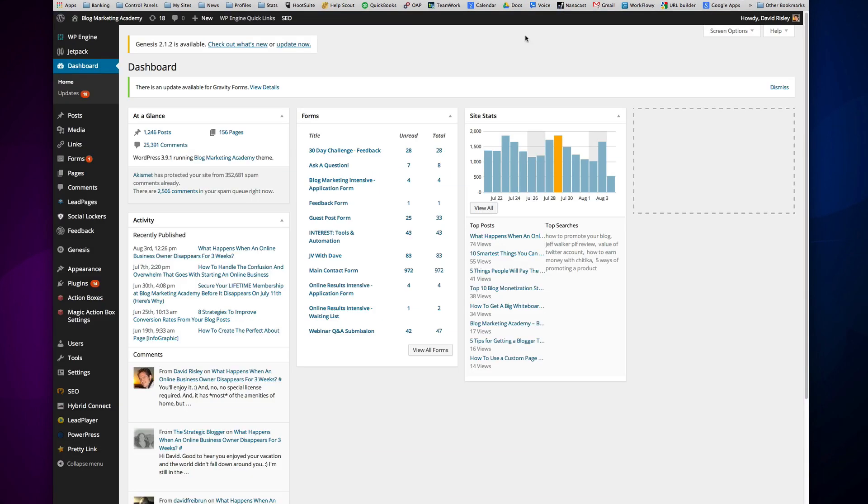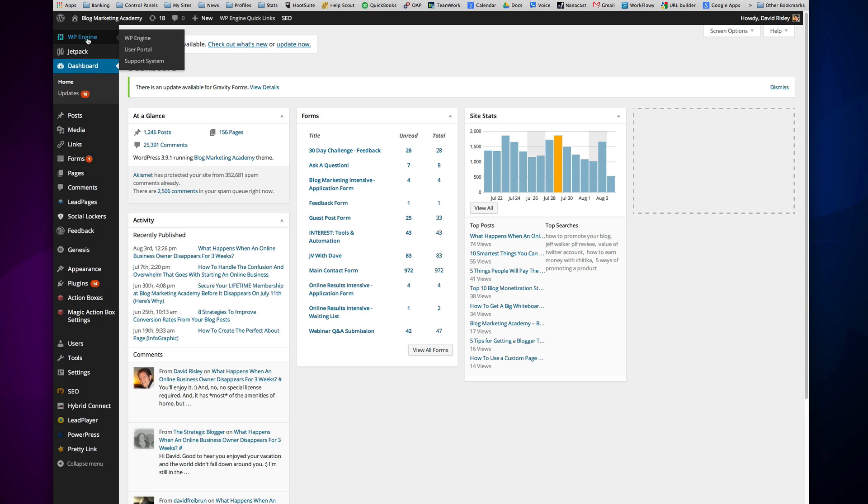If we go over here, I'm actually inside the Blog Marketing Academy right now, and you'll see that I have a plugin up here called WP Engine. Whenever you install WordPress using WP Engine, which, by the way, is itself just a one-click install. You literally just press a button and it installs WordPress for you. One of the things that it does is it sets up this WP Engine plugin automatically.